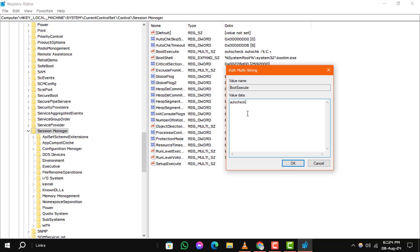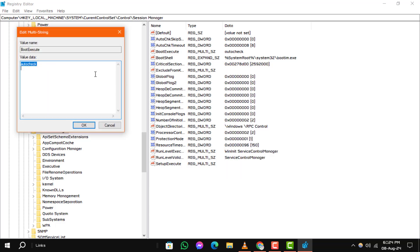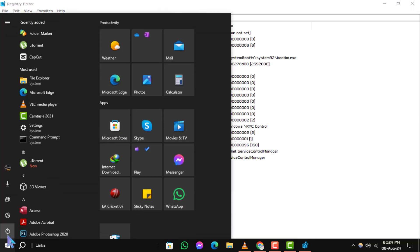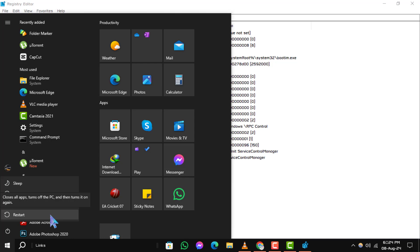Step 4. After making these changes, close the Registry Editor. Restart your computer to see if check disk still runs at startup. If everything was done correctly, it should no longer appear.